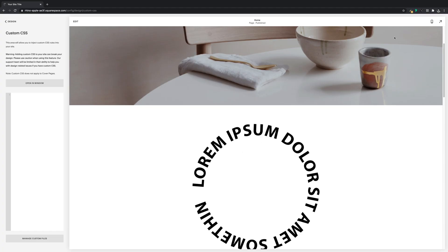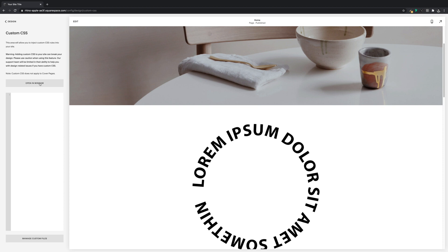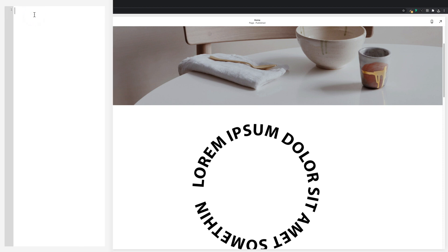So we'll open up the block identifier and then I'll click on the ID to take a copy and then we'll close this down. And then we'll paste it into the CSS editor and then we'll put some curly brackets.